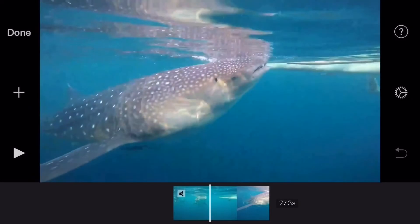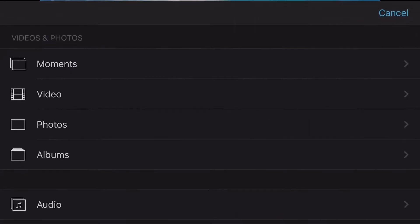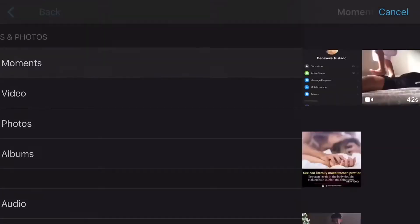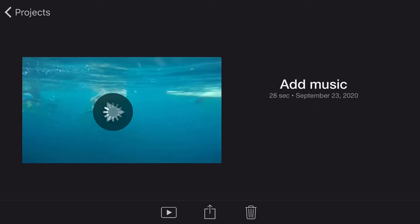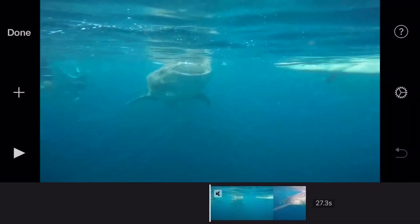I have a small clip here for the video, and as you can see there is no sound or music in this video.